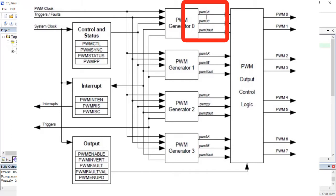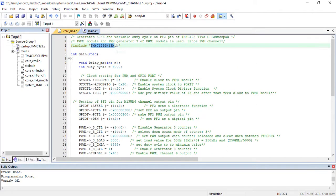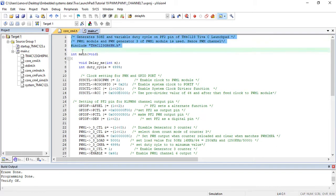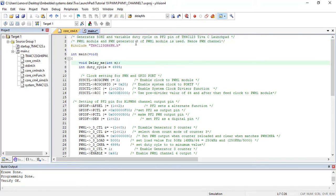TM4C123 Microcontroller supports total of 16 PWM outputs. Now let's see an example code to generate PWM with TM4C123 Microcontroller. We will generate a 50Hz PWM signal with a variable duty cycle with PWM1 Module.